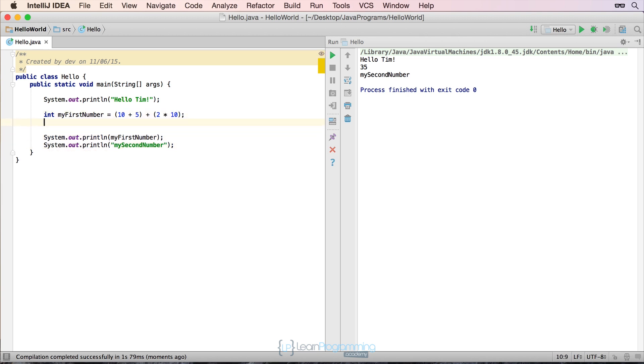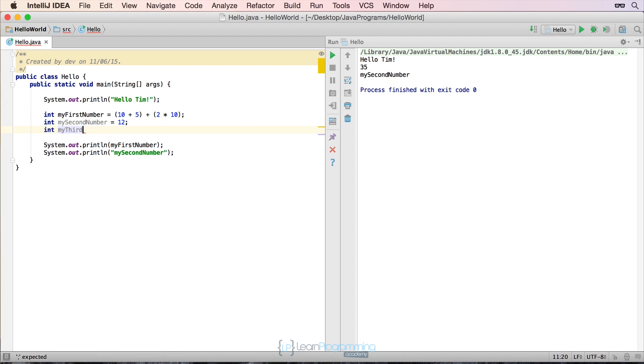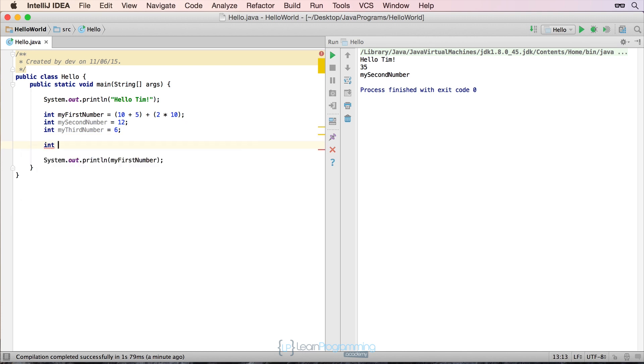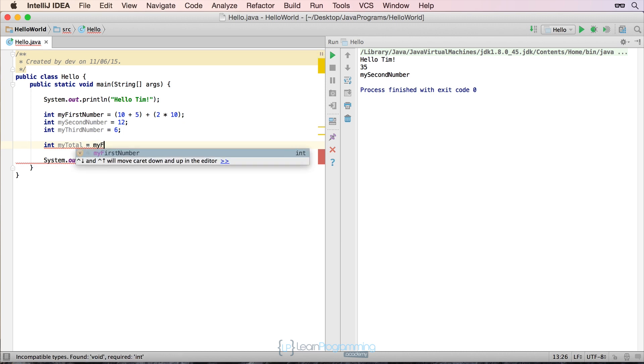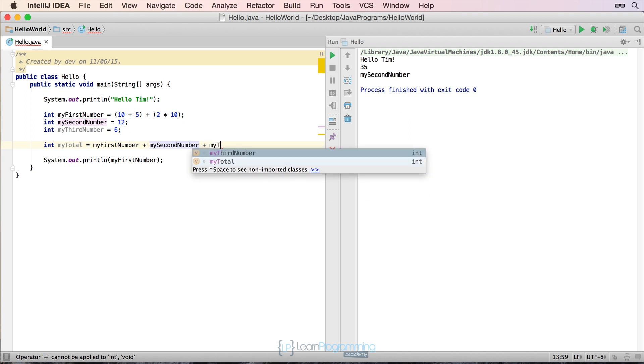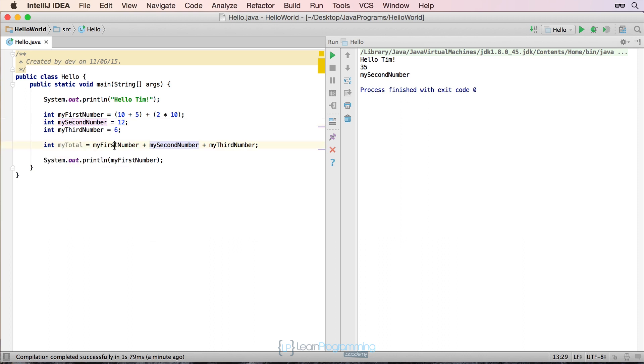So let's go ahead and create a second variable. I'm going to call it int my second number equals, whoops, number equals 12. And I'm going to put int my third number equals 6. And I'm going to delete that second line there. And then I'm going to put int my total equals, I'm going to put my first number plus my second number plus my third number. So what's going to happen there is the computer comes along and assigns my first number the value, in this case 35. My second number is assigned the value of 12. And my third number is assigned the value of 6. And my total is then assigned the value of the first number, which was 35. Second number, which is 12. Third number, which is 6.